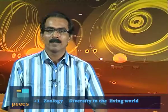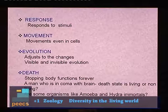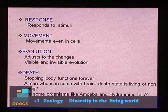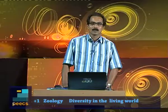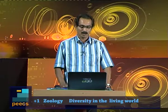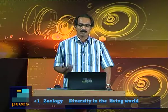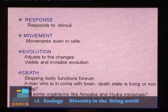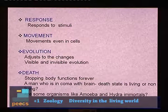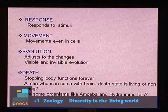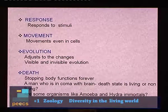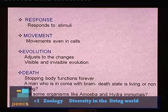Another feature of living things is evolution, which simply means a type of adjustment to changes occurring in the surroundings. In microorganisms many evolutionary changes are visible to us, but in higher organisms it occurs over a long period of time, so it is usually not visible. Then death is another feature of living things — it is the stopping of body functions forever, and these cannot be reversed.